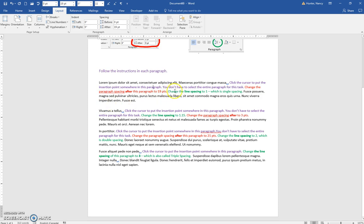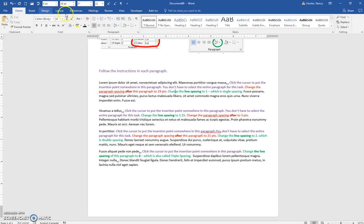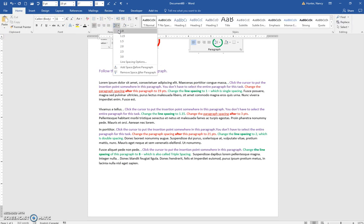Now, we're also supposed to change the line spacing to 1, and we can do that on the Home tab right here. Click the 1.